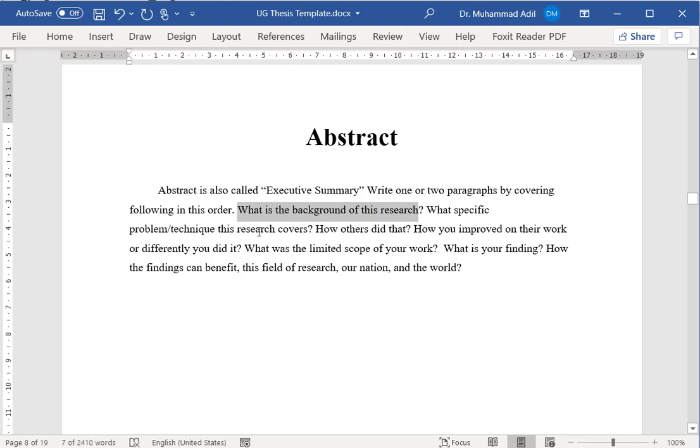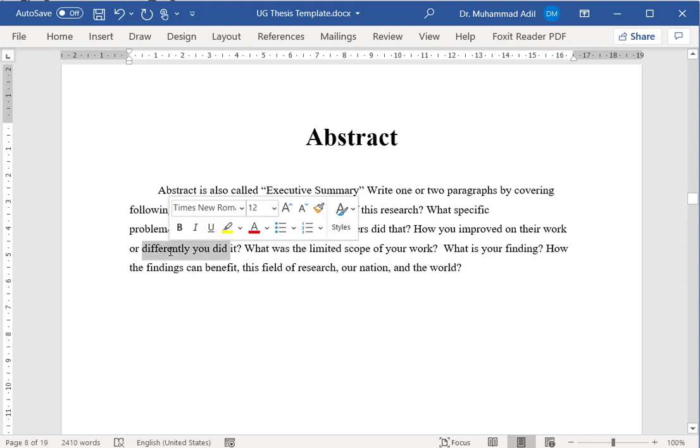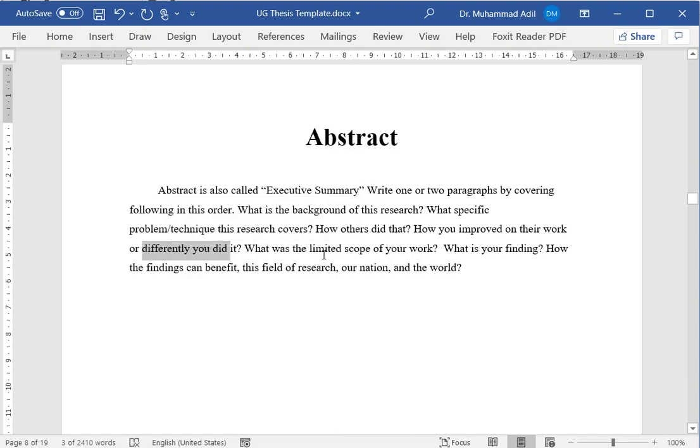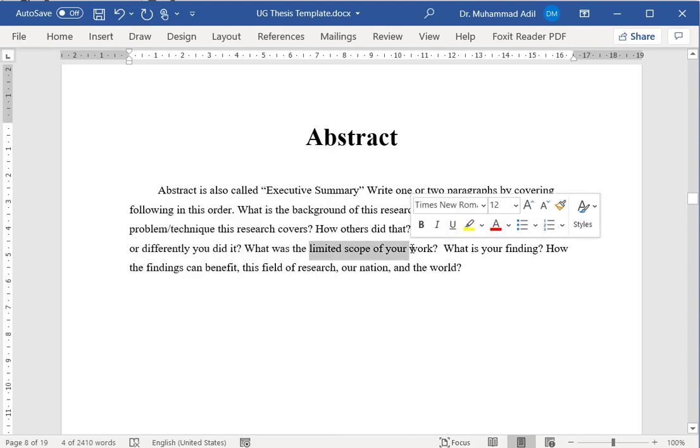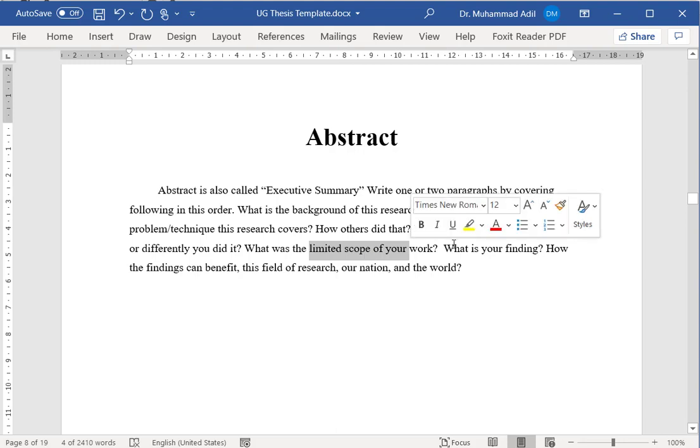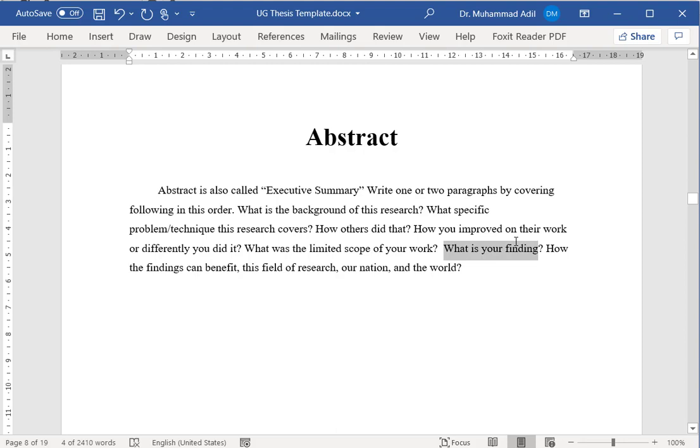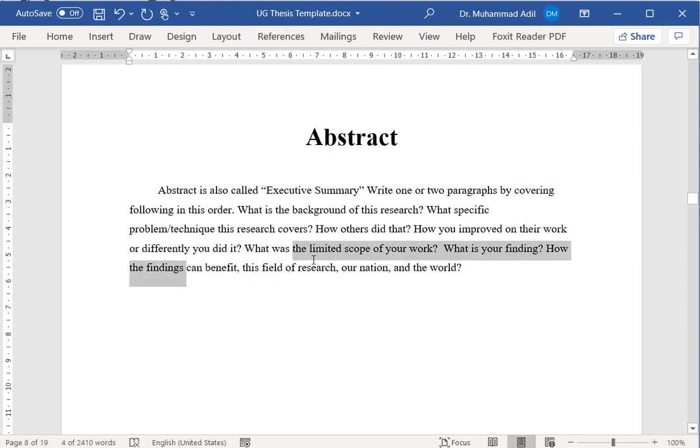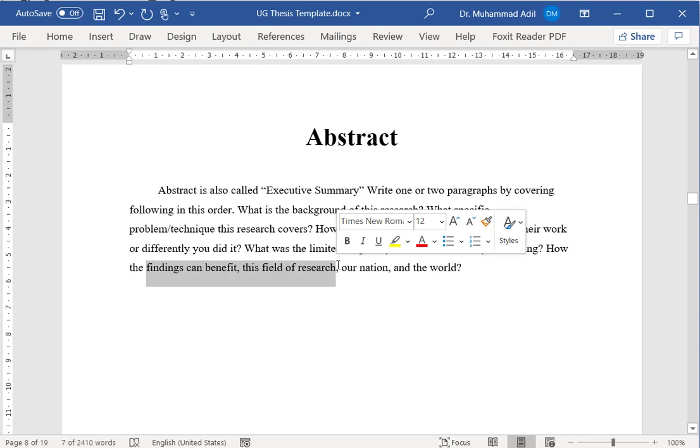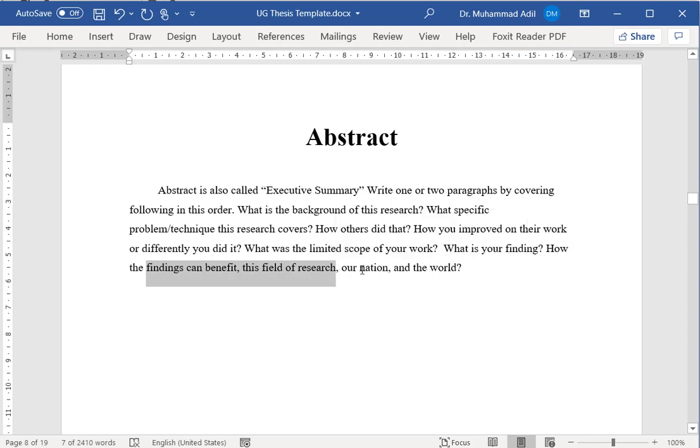What is the background of this research? What problem or technique is your research work covering and how others solved them or created those techniques, and how you are improving on their work or how different you are doing from them? What are the limitations or limited scope of your work? What was your finding? And how your findings can benefit the field of research, the nation, or the whole world?